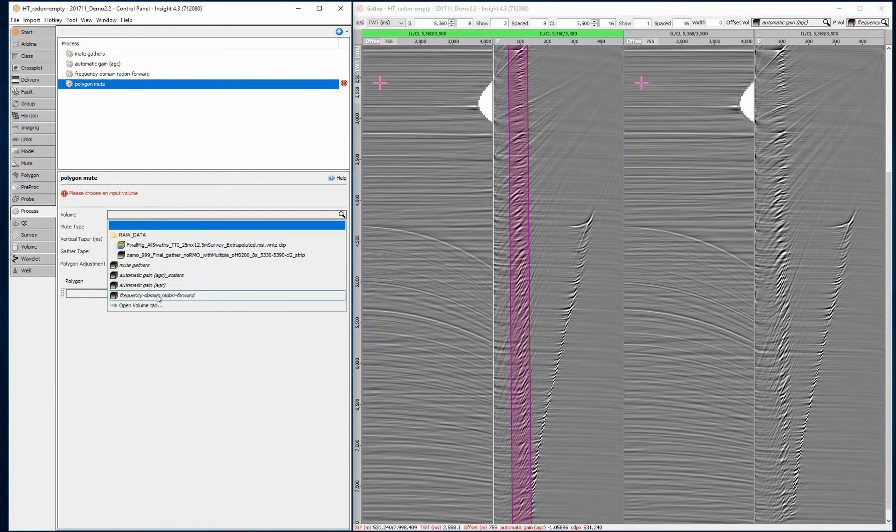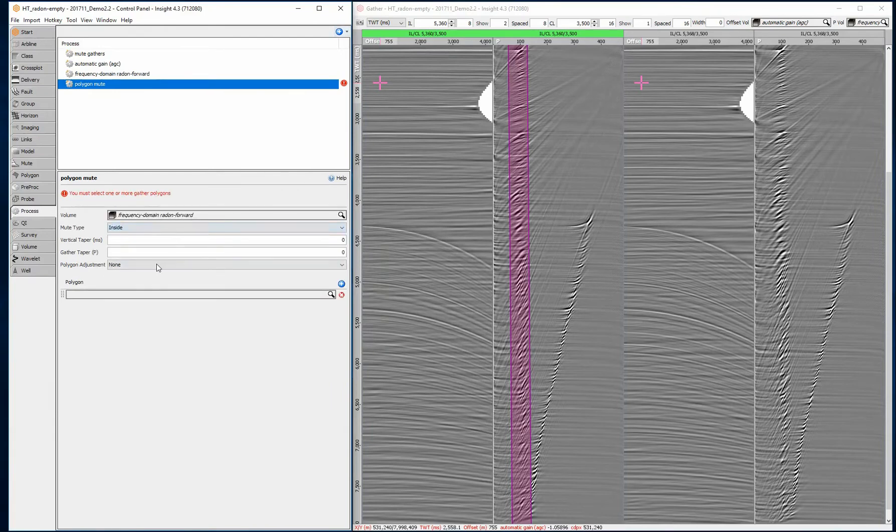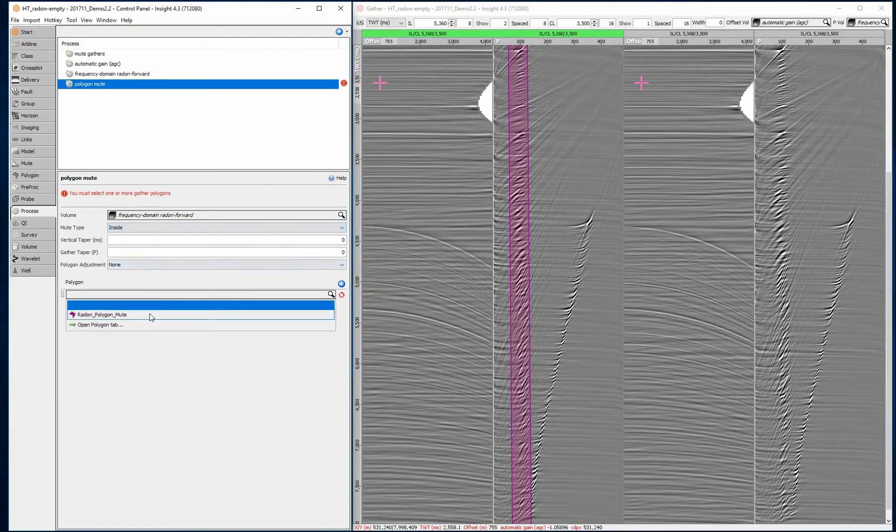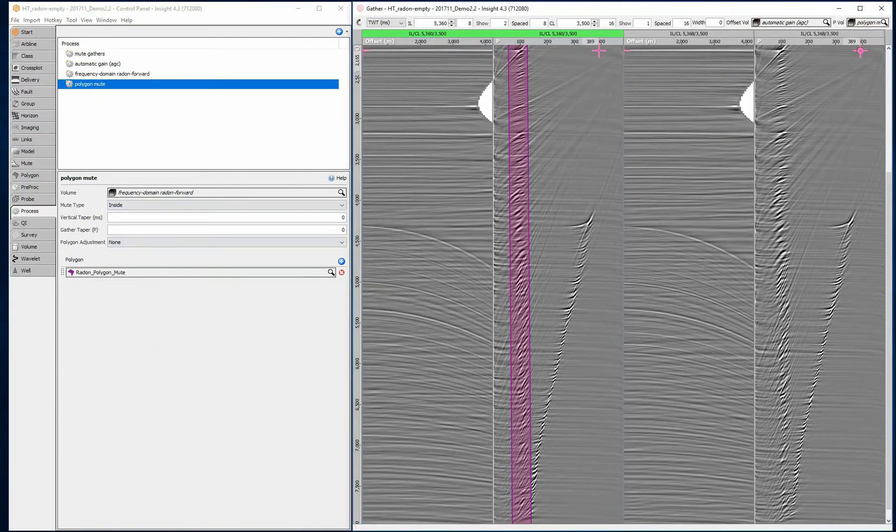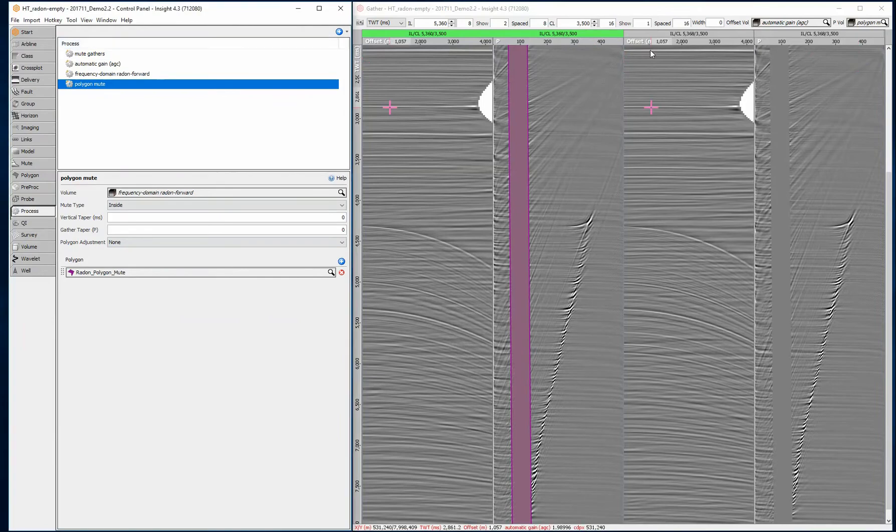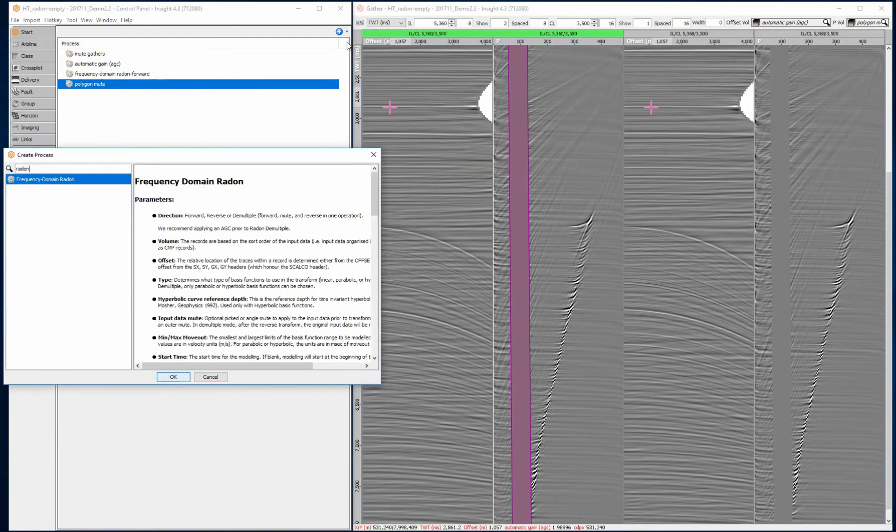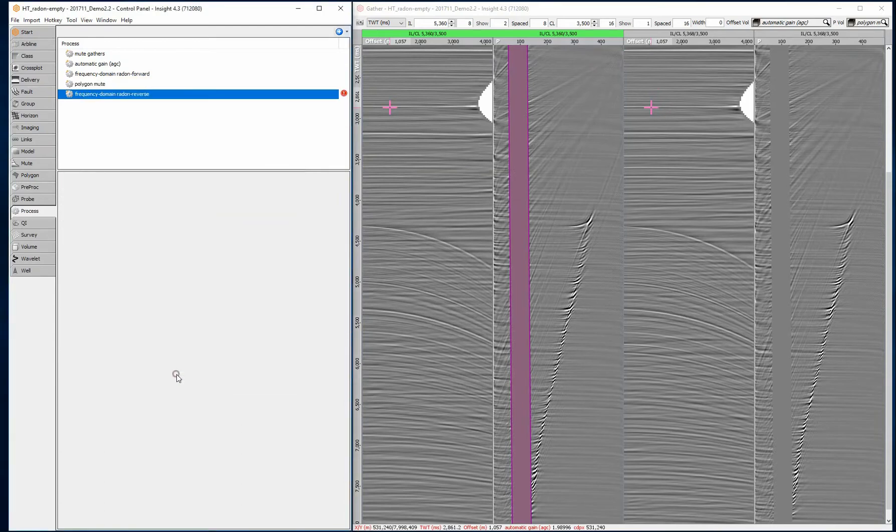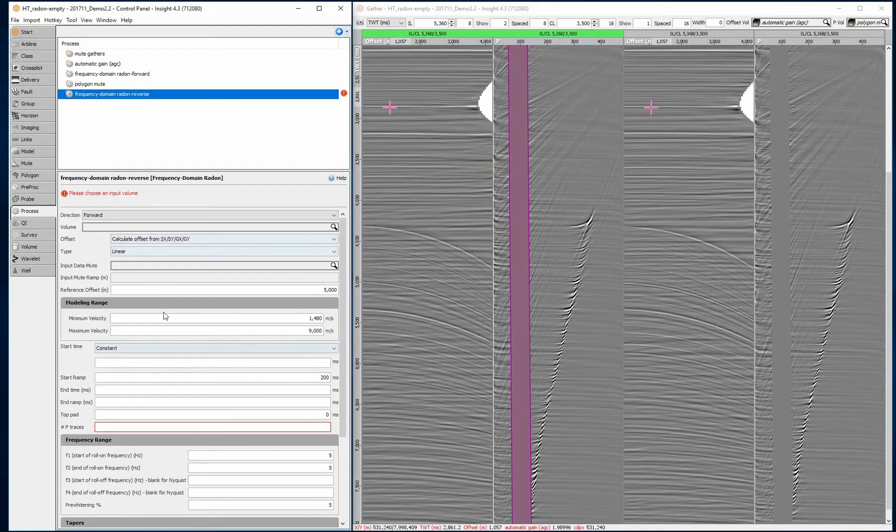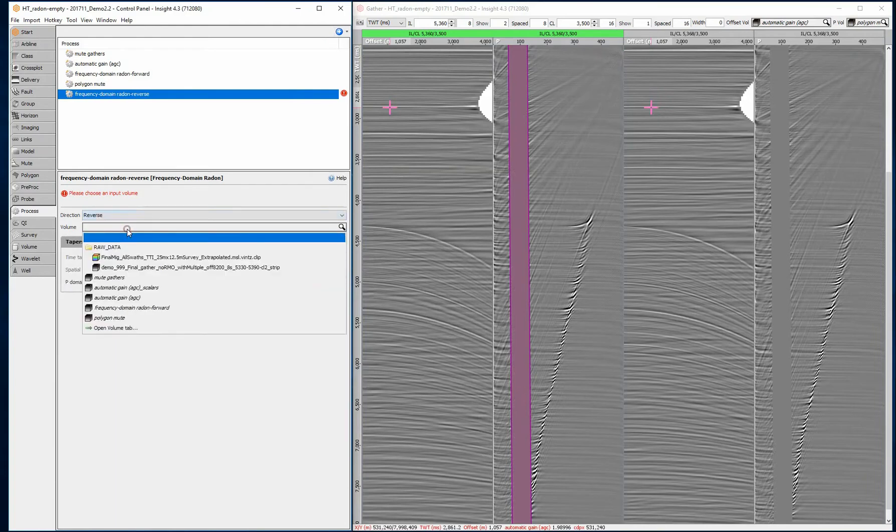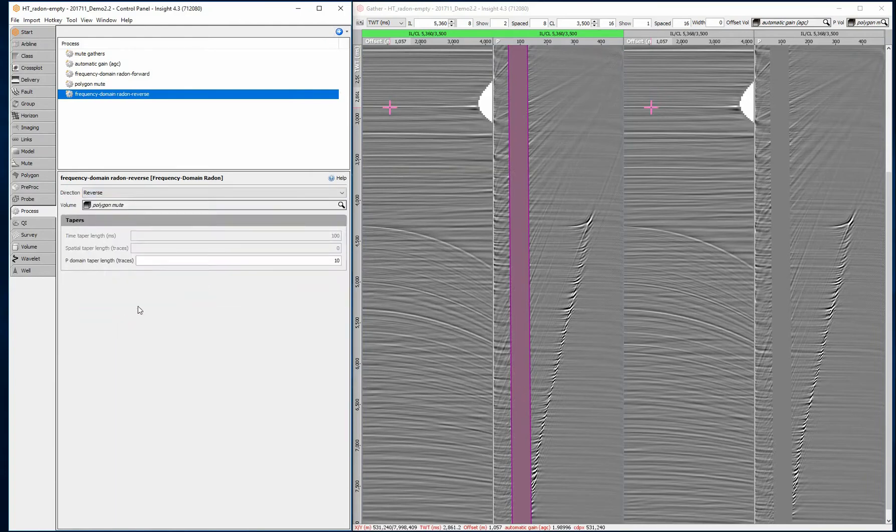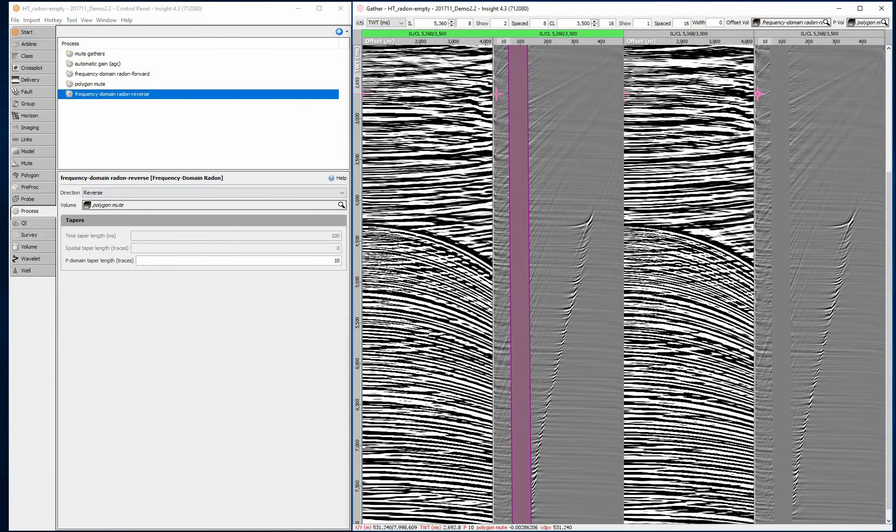Create a new polygon mute process. Mute inside the polygon, leaving behind only parabolic multiples. Create a new frequency domain Radon process, set the direction to reverse. This returns the noise model to the offset domain.